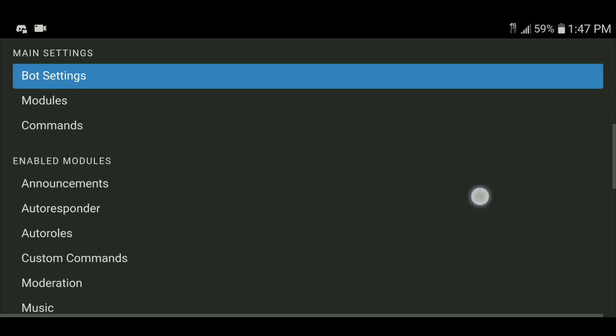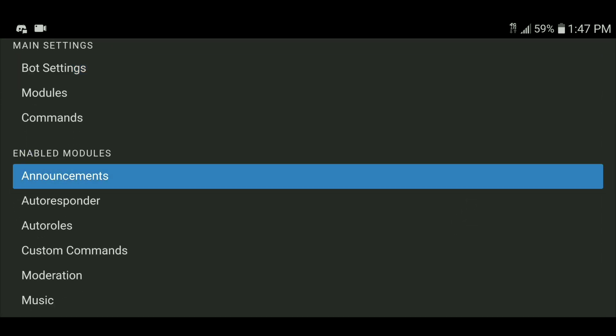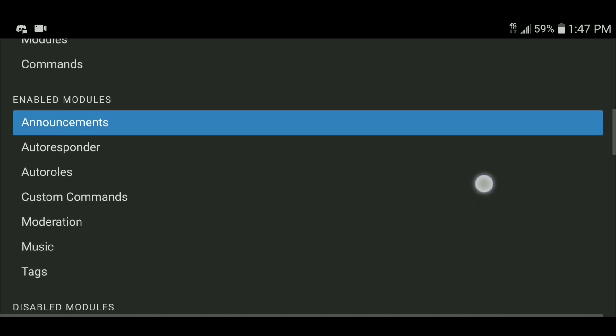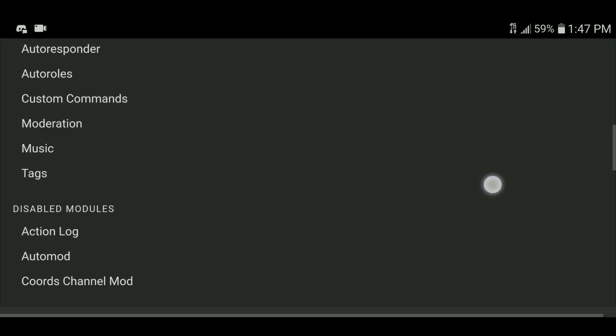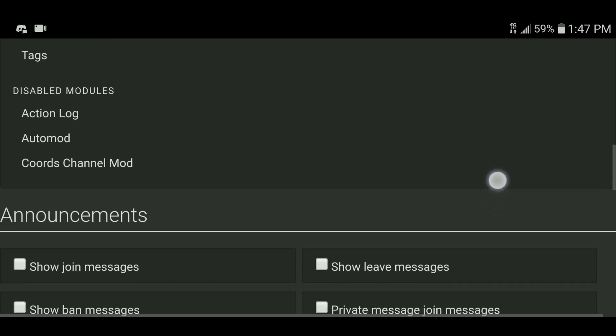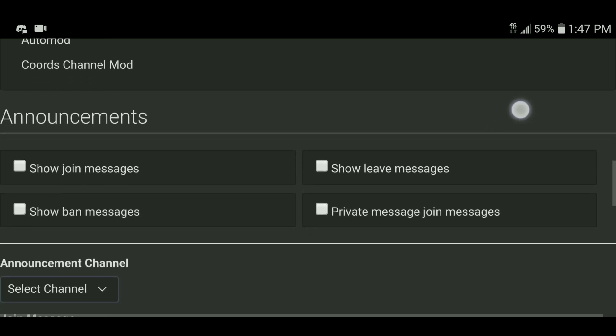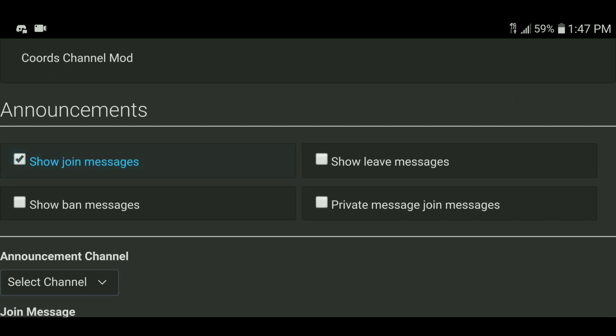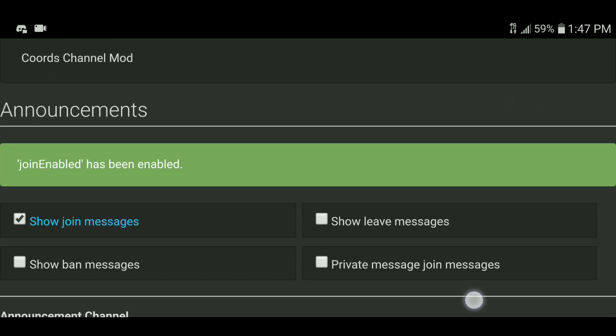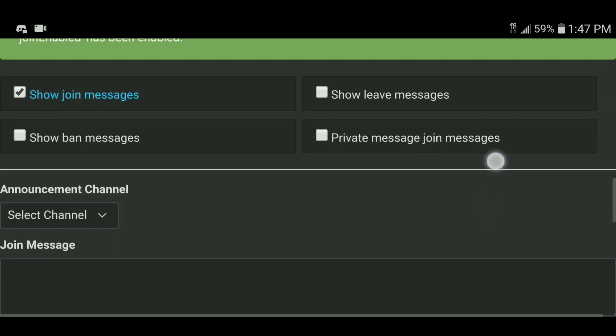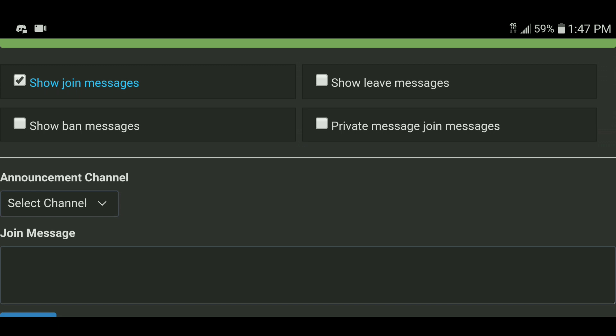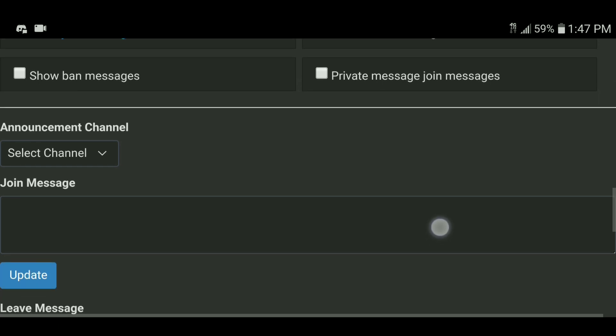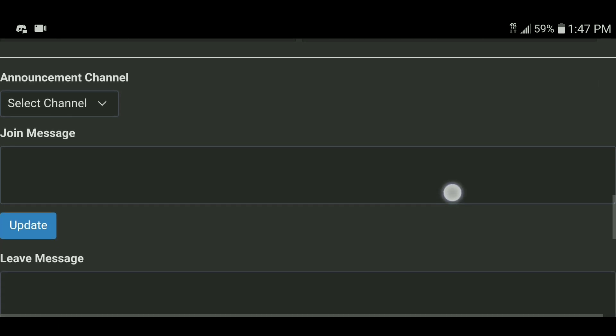At this point, you are in the Online Dino Control Panel. Go to the announcements section and check show join messages. Then you can type your welcome message using the special tags indicated below as well as select the channel you would like them to appear.